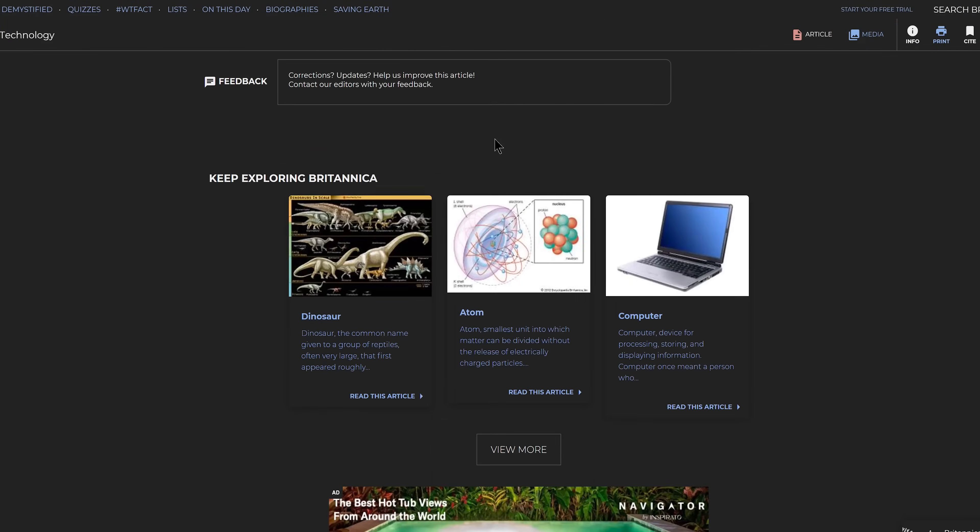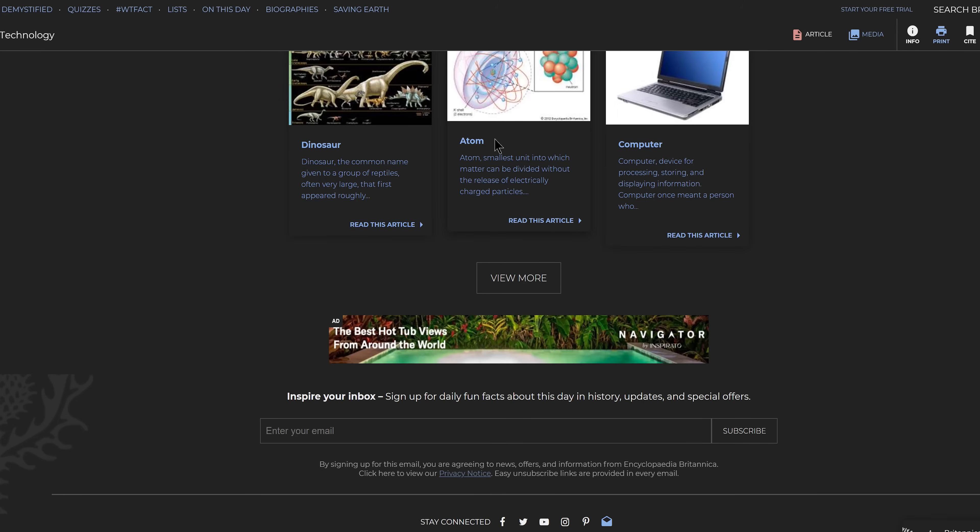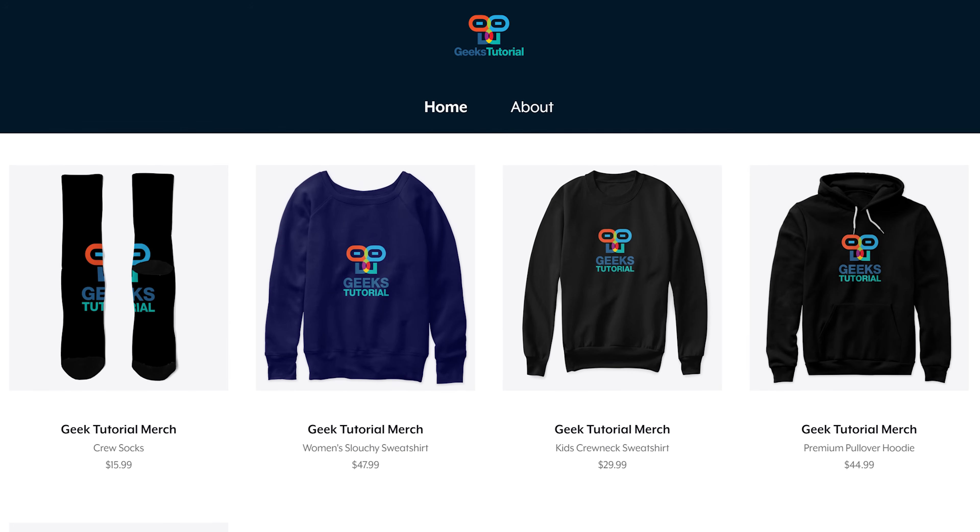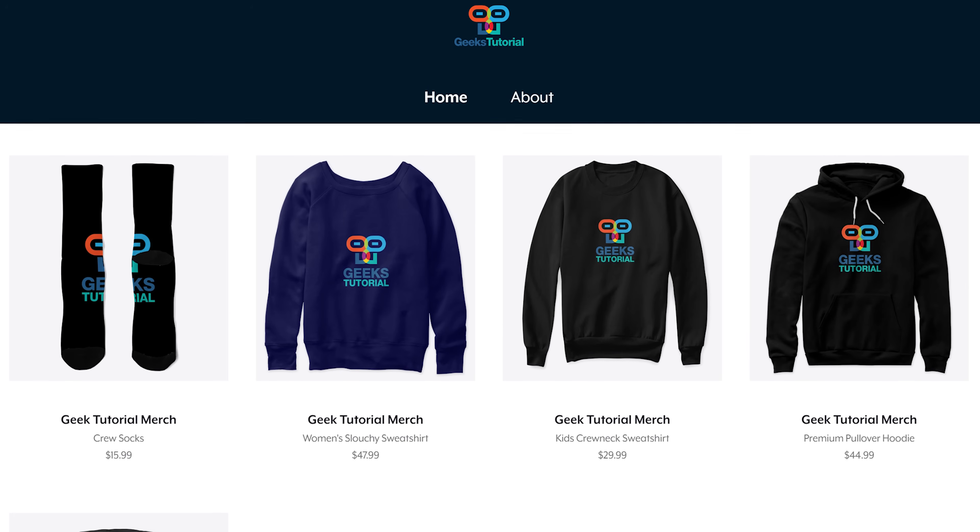Thank you so much for making it through to the end. If you have one more minute, I would like to give you an announcement: we have launched the Geeks Tutorial official merchandise. Feel free to grab one, link will be in the video description.